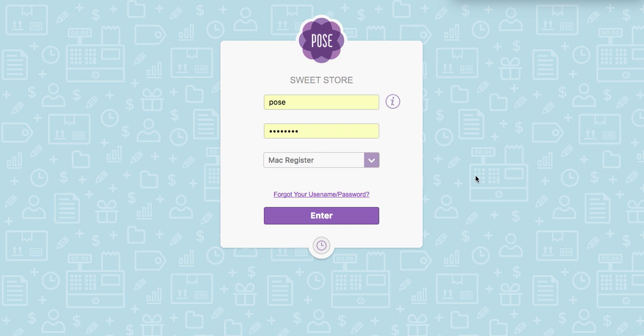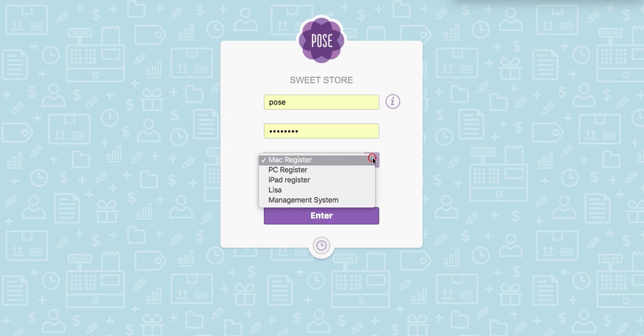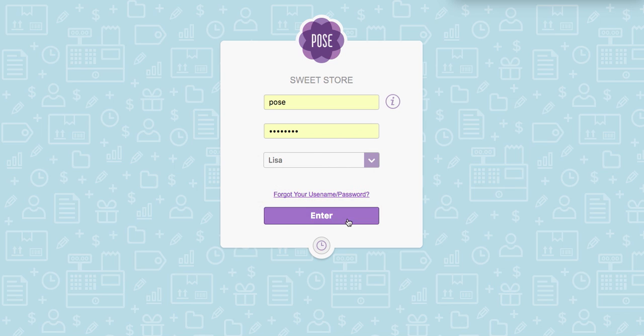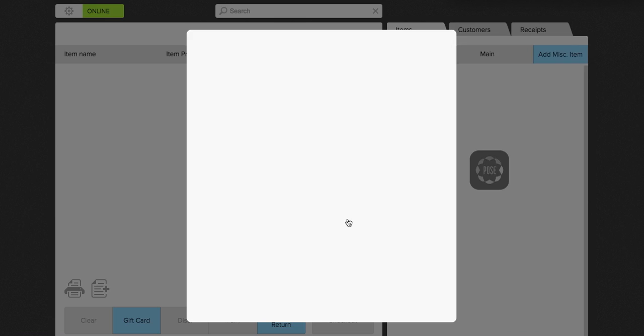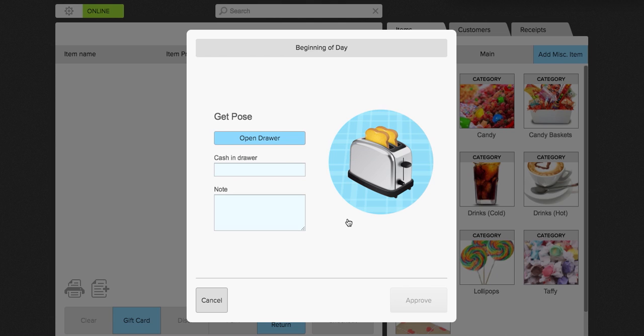The first thing you're going to want to do is select the cash register that you'd like to log into from the drop-down. Click enter. You will see this hang tight screen and all that is doing is syncing your information from the cloud.